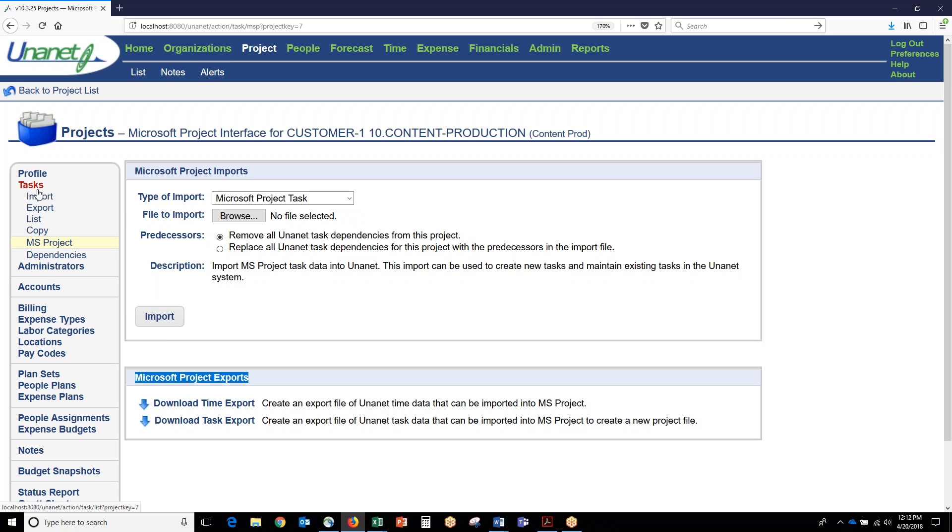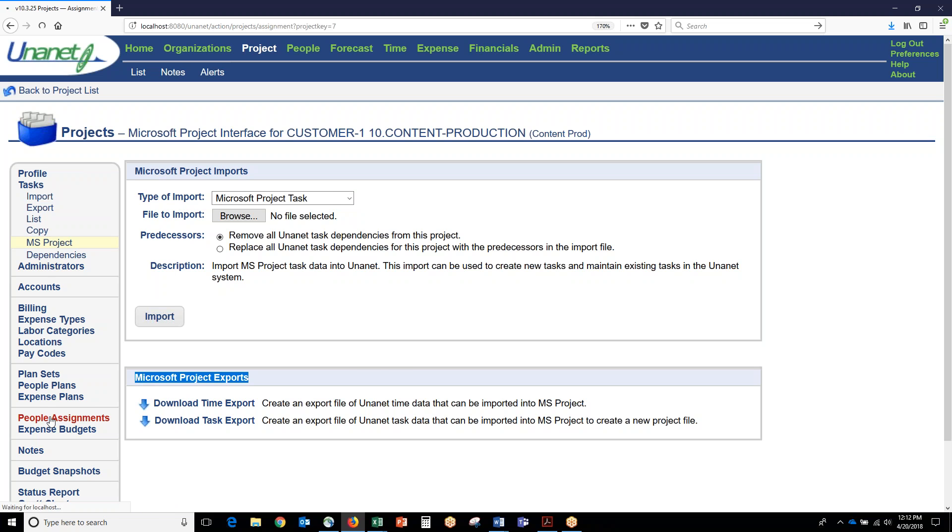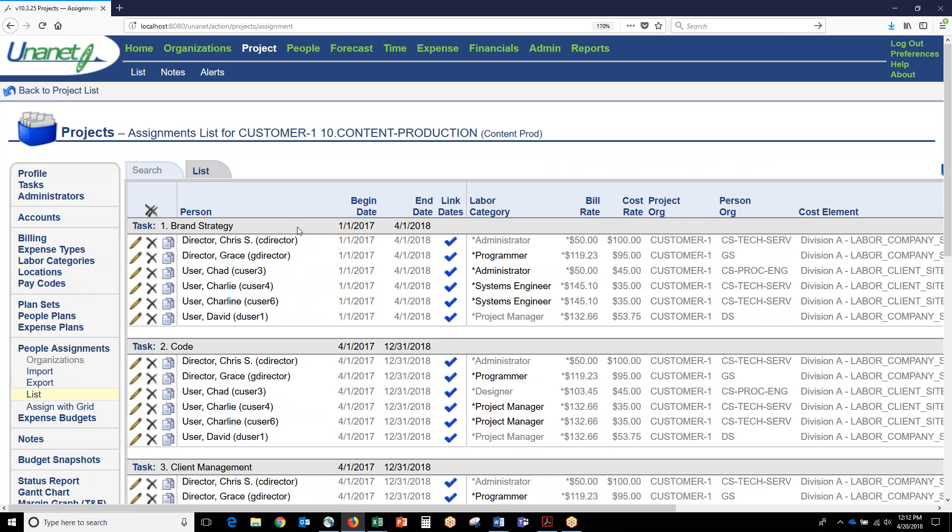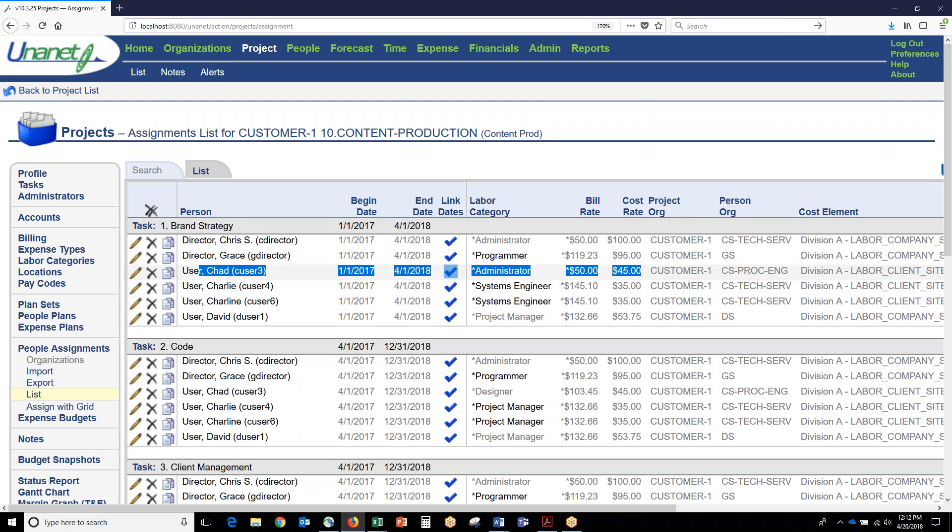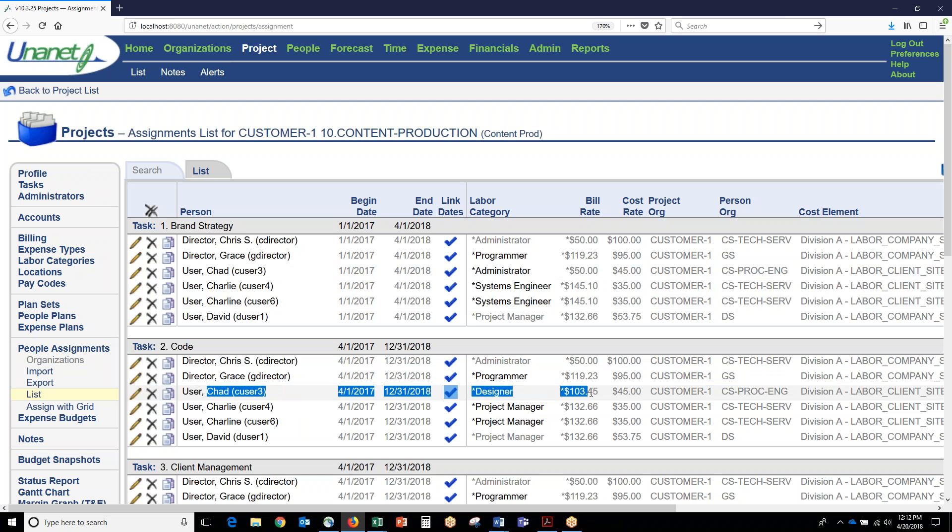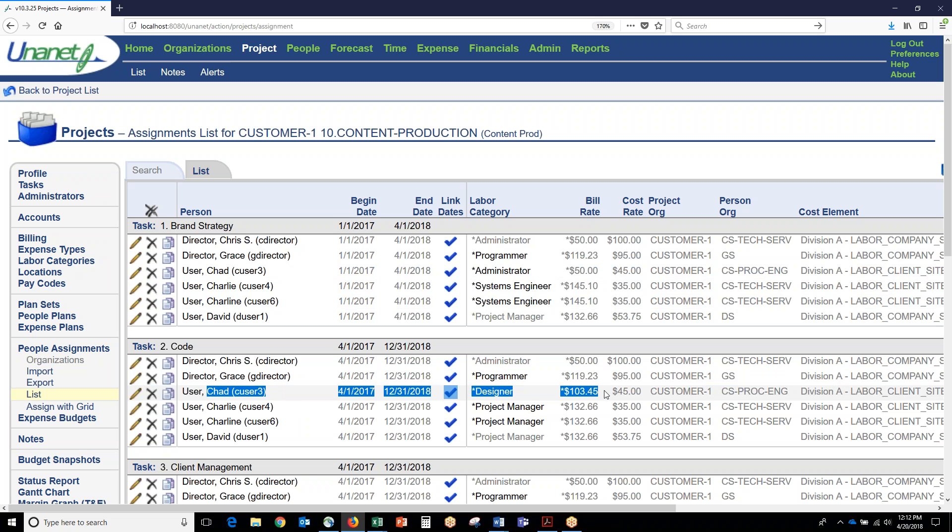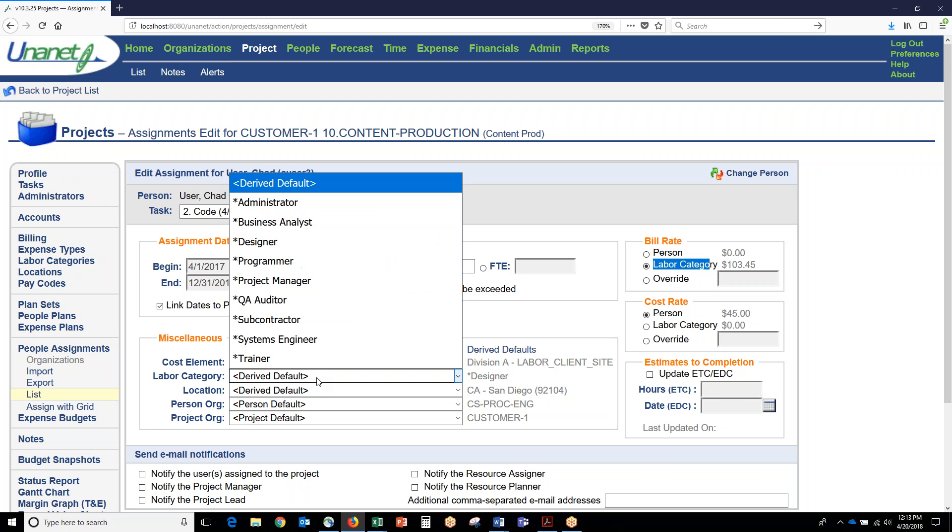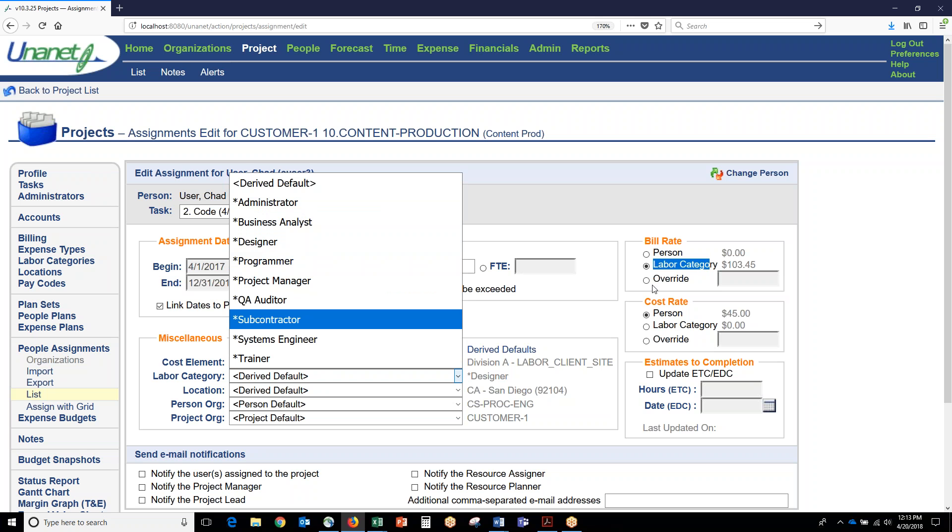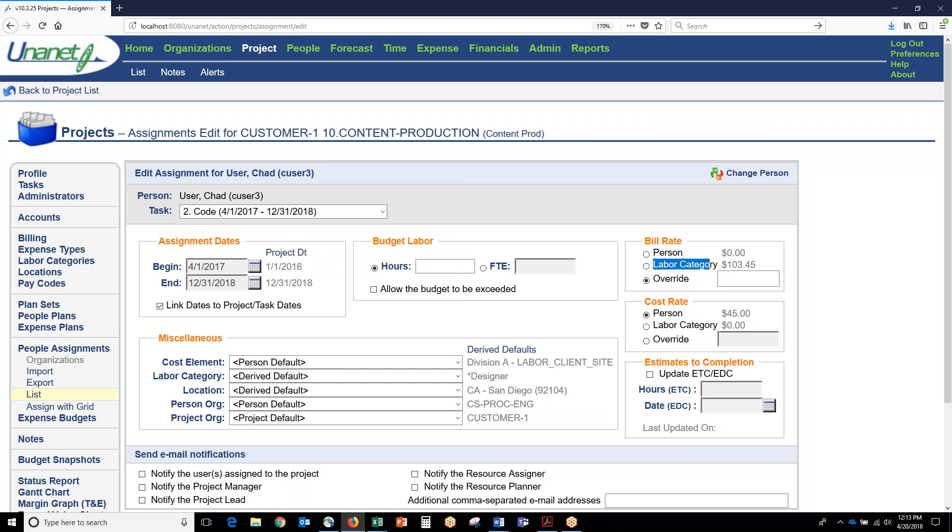In addition to tasks, we talked about how you could have different rates for different people. This is just an example showing you that Chad User is an administrator at $50 an hour on the first task here, brand strategy. The same guy is a designer at $103.45 an hour on code. We can either use the person rate, we can use the labor category rate which will change based on the labor category we select, or we can actually just type in our own rate if we have an override rate here.